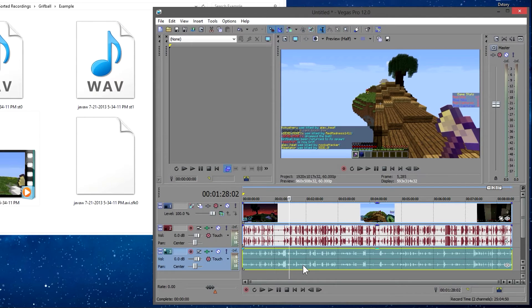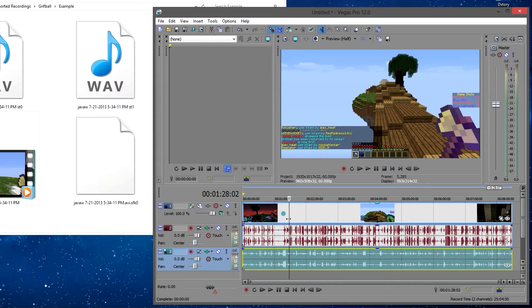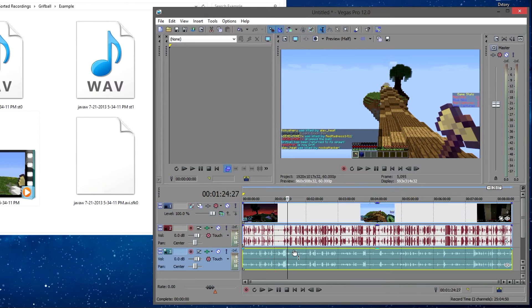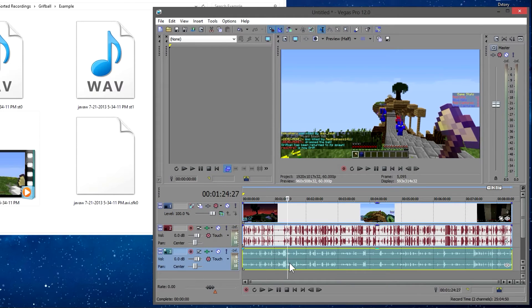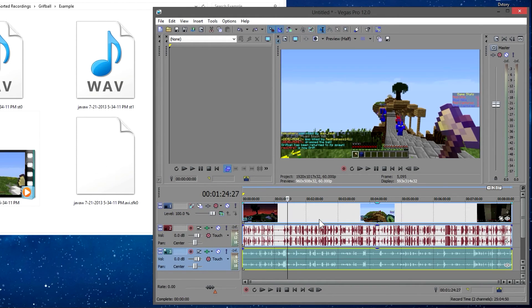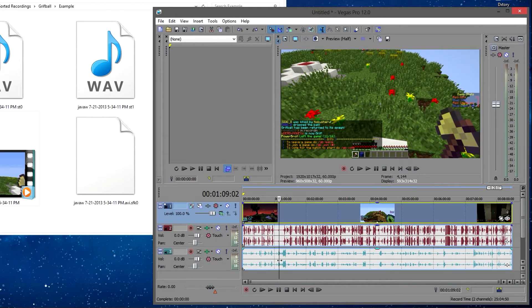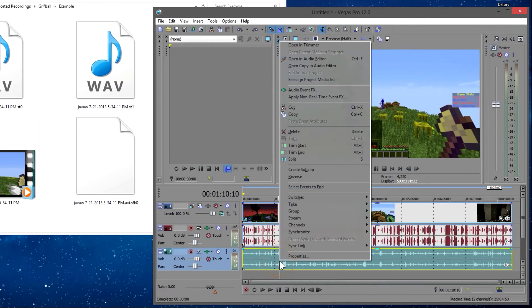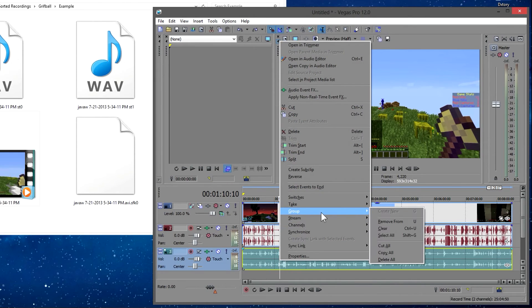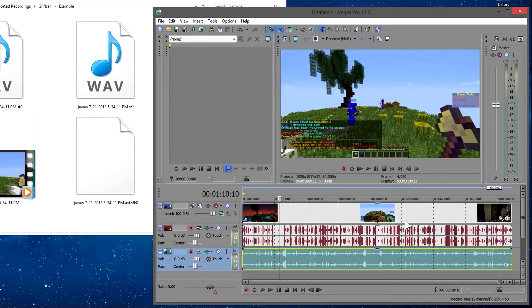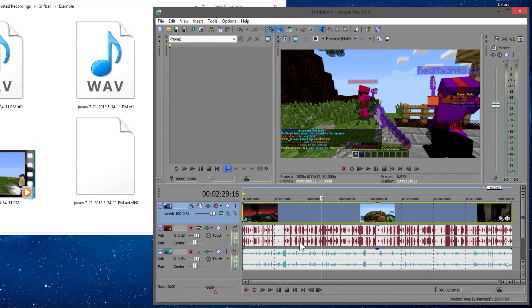To put the fixed audio in with our video and render it out to YouTube, we're going to have to unlink these. If I just try to get rid of it right now, it'll delete all of it because it's linked to the other elements. So we need to right-click, go to Group, and Remove from Group. You can also just hit U if you're using Sony Vegas.